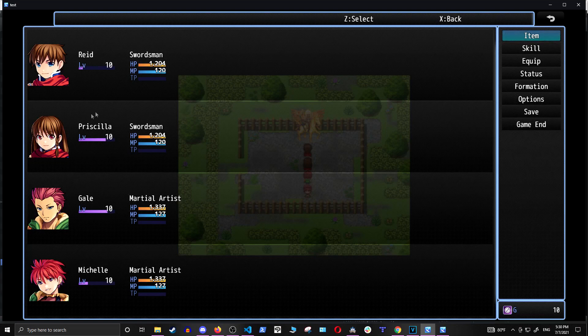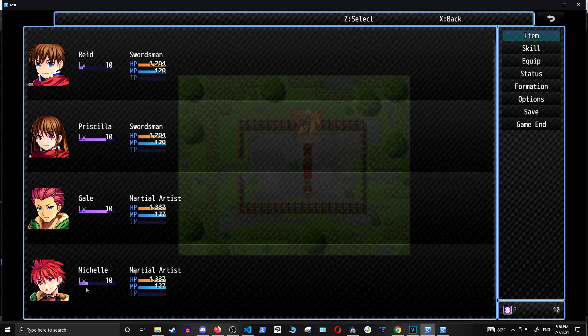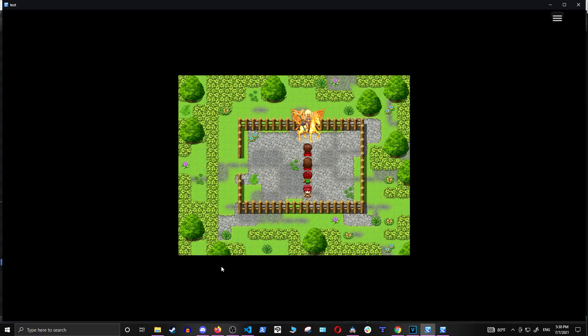Alright, now our party is evenly leveled, with the main character being level 10, Priscilla being level 10, Gale 10, and Michelle 10.